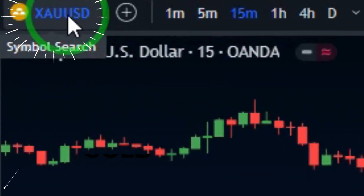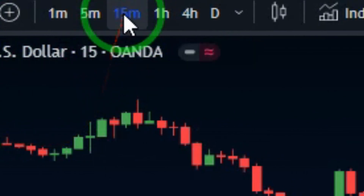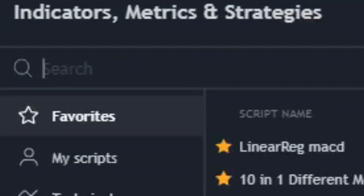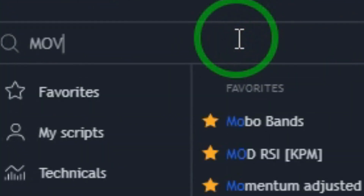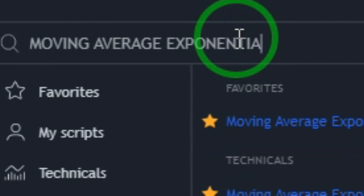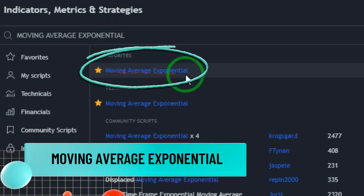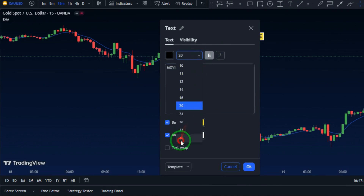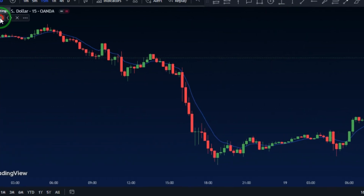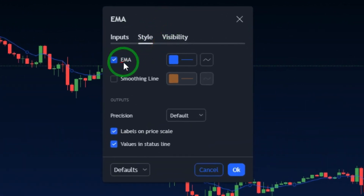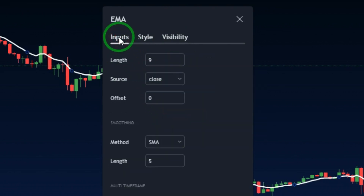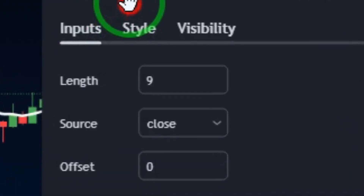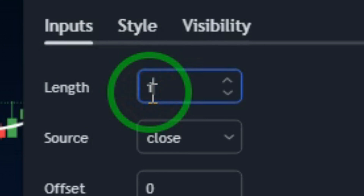Let's get started by opening a gold chart on a 15-minute timeframe. The very first indicator we're going to add is the exponential moving average indicator. After adding the indicator, within the style section we'll change the color to whatever we want. We're going to use the exponential moving average to figure out the current market momentum, so set the period to 145 to capture the longer-term trend.